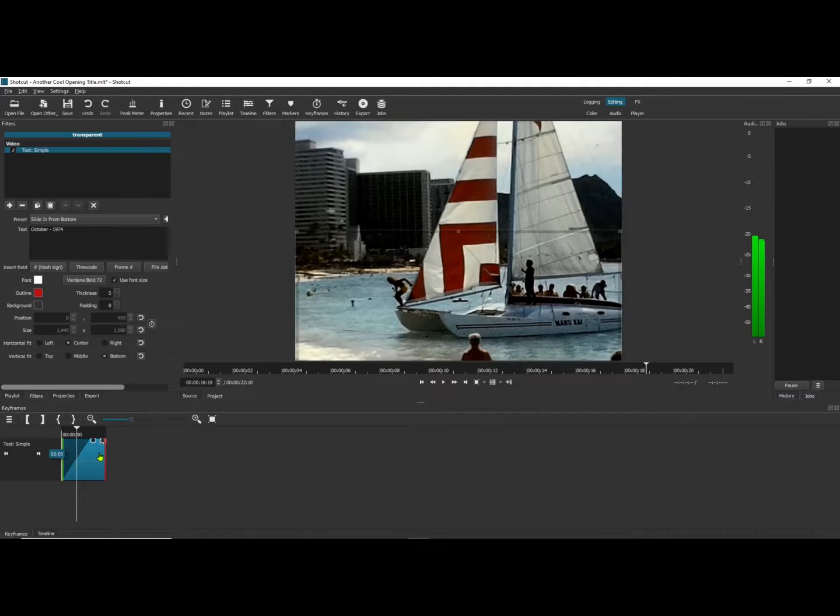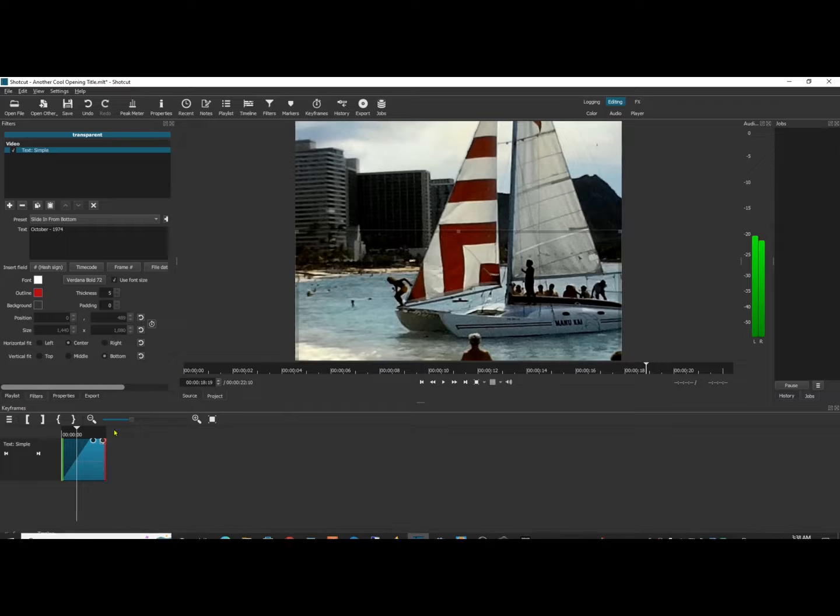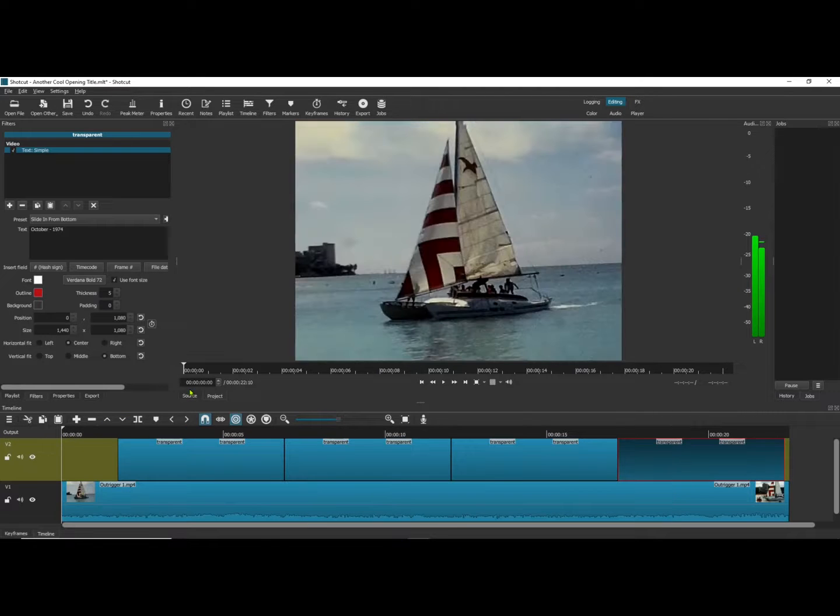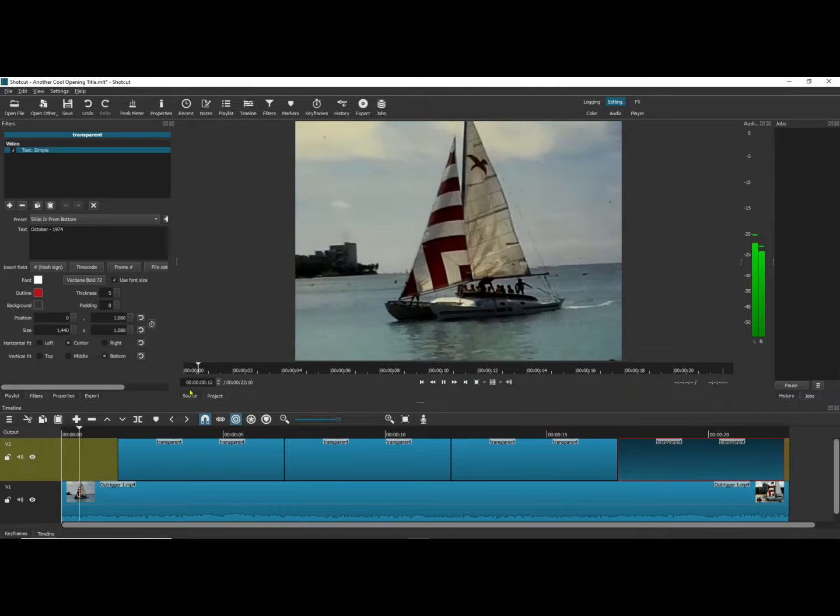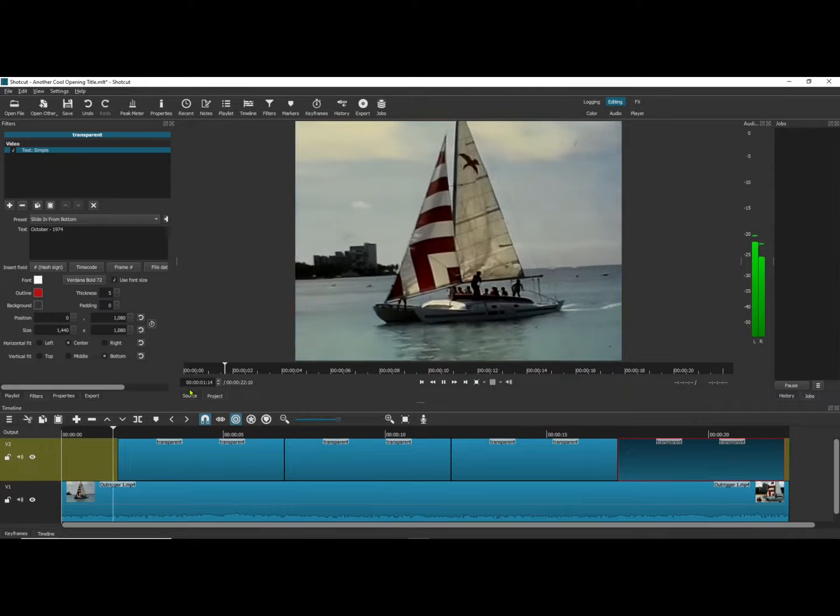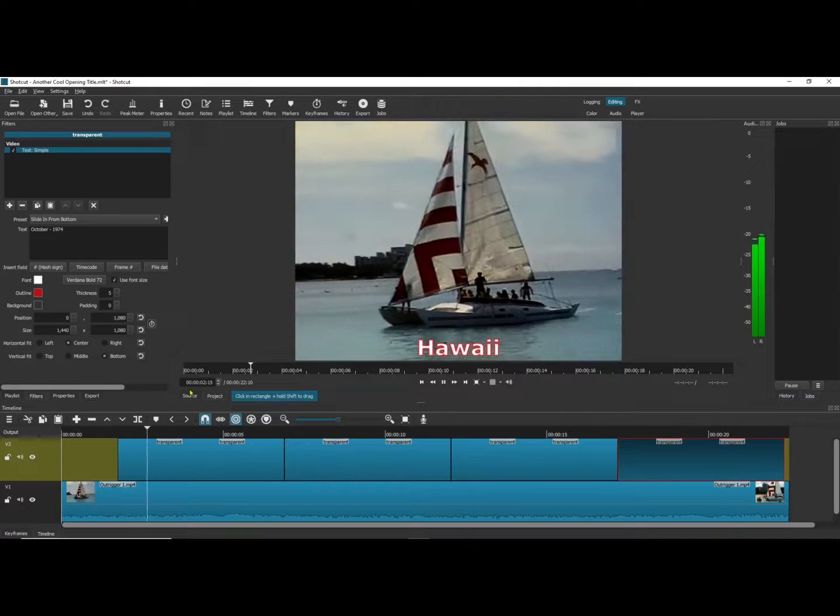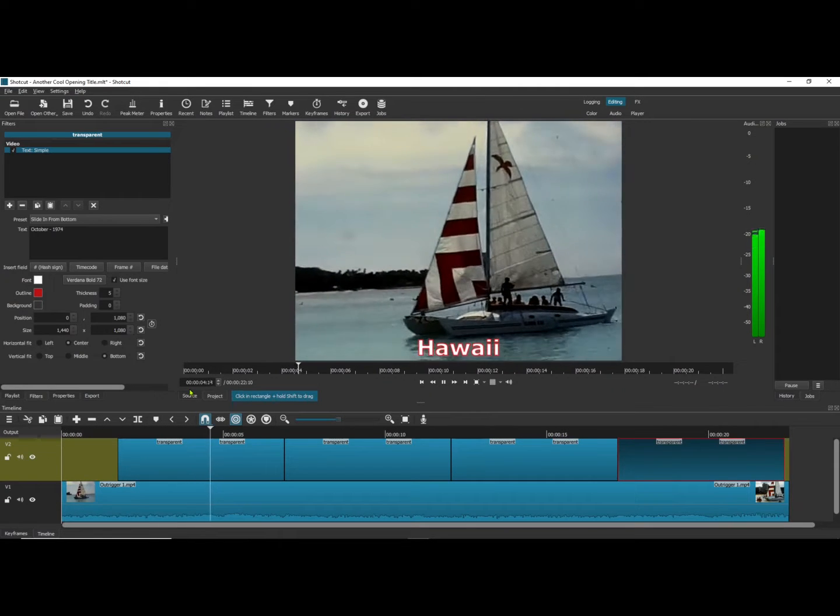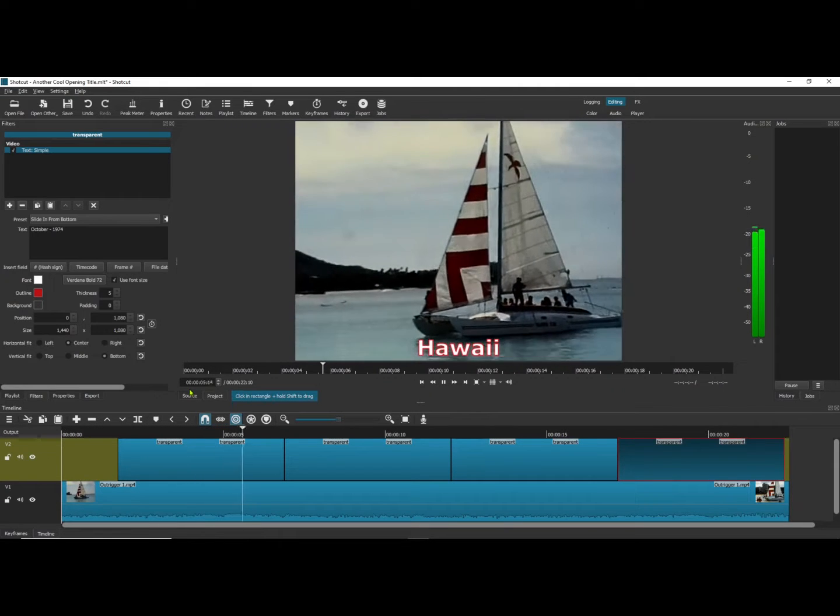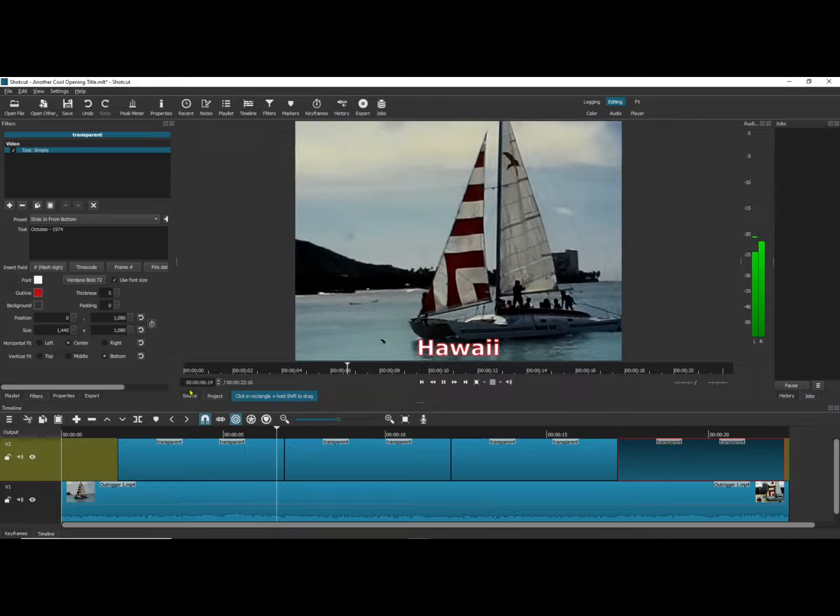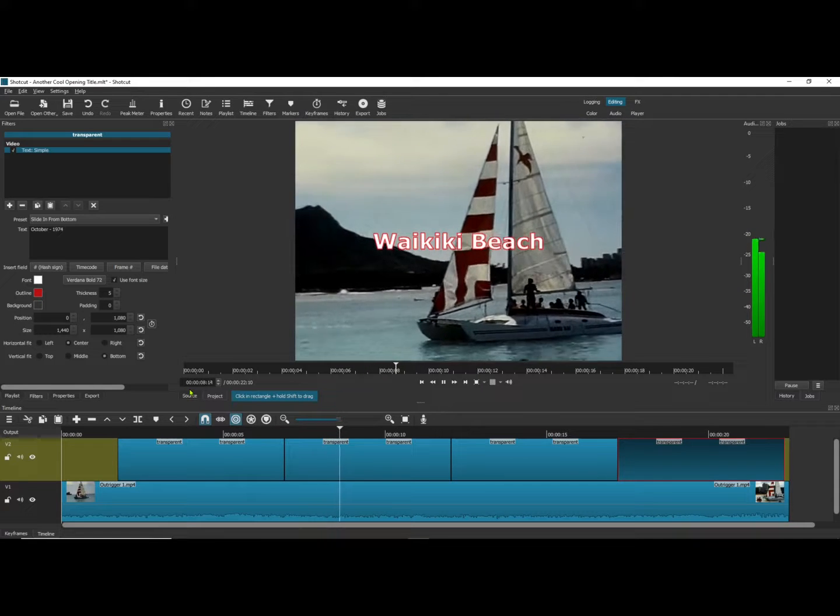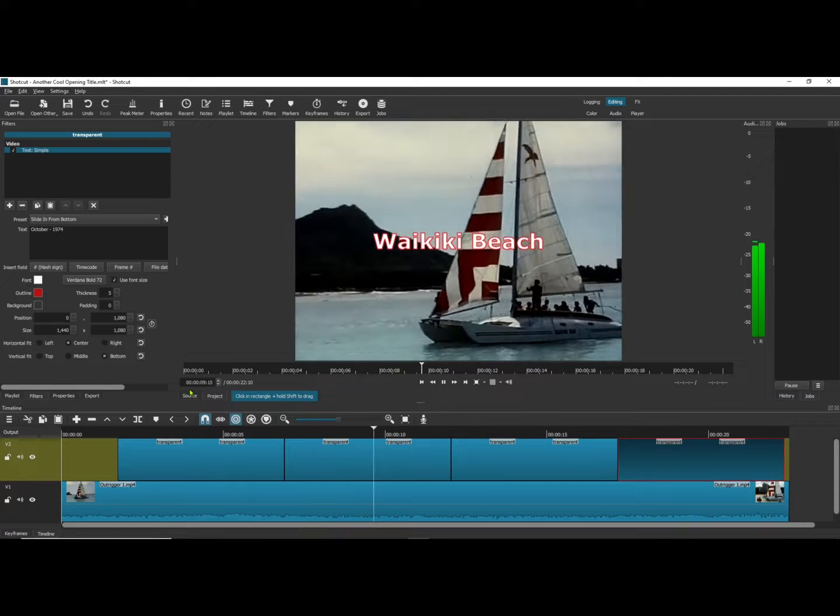I've gone back to keyframes because I want it to come in slow. Let's play it, see what happens. Okay, good, that's at the bottom. Middle, good.